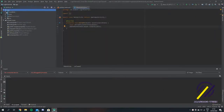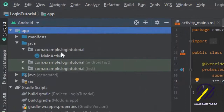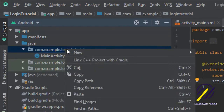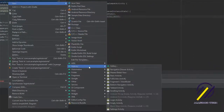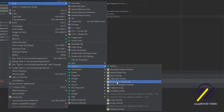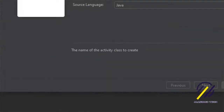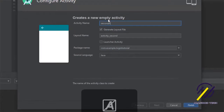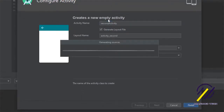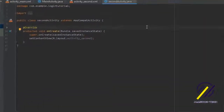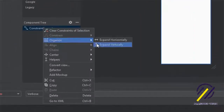Let's get straight into the build. I've just created a new project and we need to add a second activity, so that's the first thing we're going to do. We're going to go to New, then come down to Activity, and from that list we're going to click Empty Activity. I'll give this a title of Second Activity, hit Finish, and we're going to jump straight to our layout file.